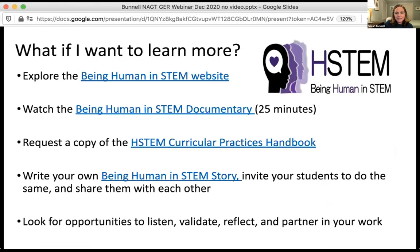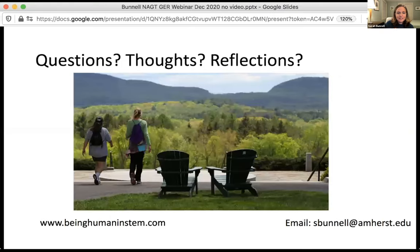At the end of the slides I shared, there are links to all sorts of resources: the Being Human in STEM website, a Being Human in STEM documentary that one of our student partners created, a link to the curricular practice handbook, and prompts for writing your own Being Human in STEM story. I'd like to now stop and open it up to additional questions, conversation, things that resonate with you, things that are troubling you. Thank you for your time and engagement.